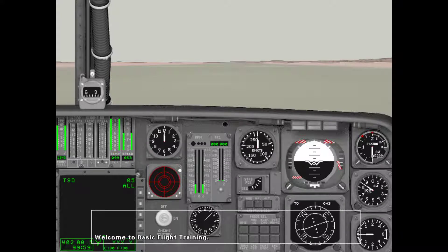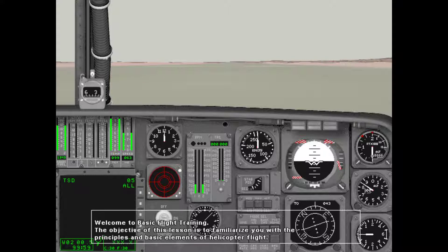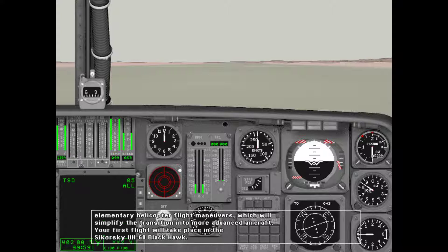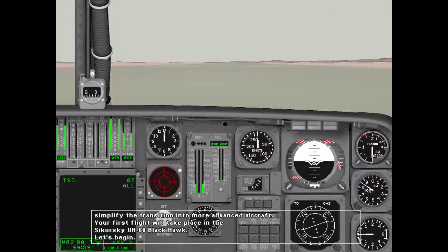Welcome to basic flight training. The objective of this lesson is to familiarize you with the principles and basic elements of helicopter flight. By the end of this lesson you will be able to perform elementary helicopter flight maneuvers, which will simplify the transition into more advanced aircraft. Your first flight will take place in the Sikorsky UH-60 Black Hawk. Let's begin.